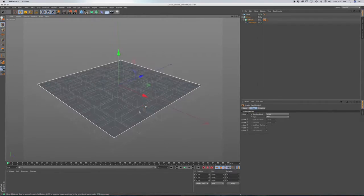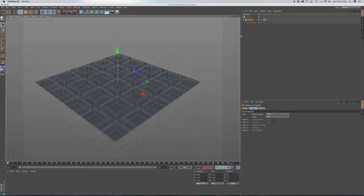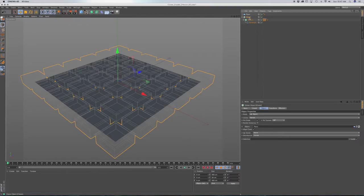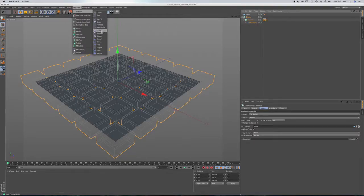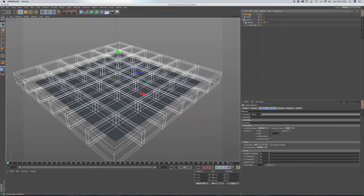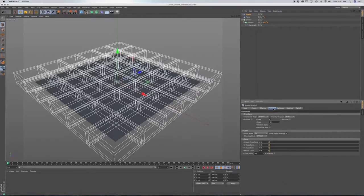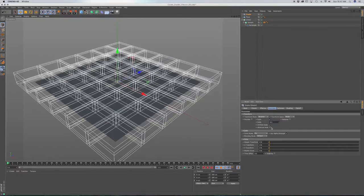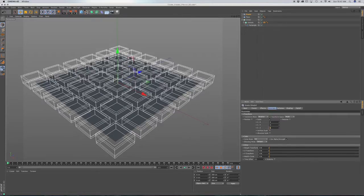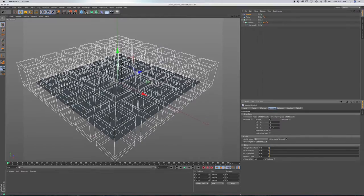Now that we have that, we want to bring in our shader effector. With our cloner selected, go to MoGraph, effector, and right in the middle of the list, shader effector. We're going to click on the parameters tab, and we want scale in Z. So we'll uncheck uniform, go to Z, and put in something like 2 — maybe even 3.